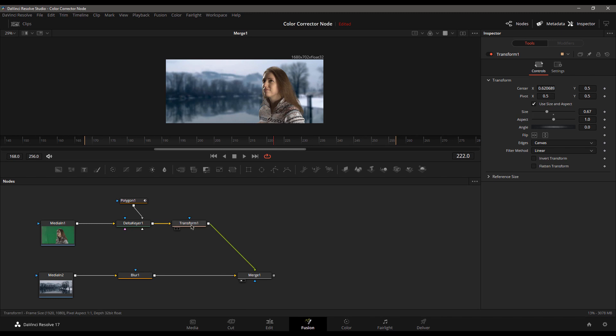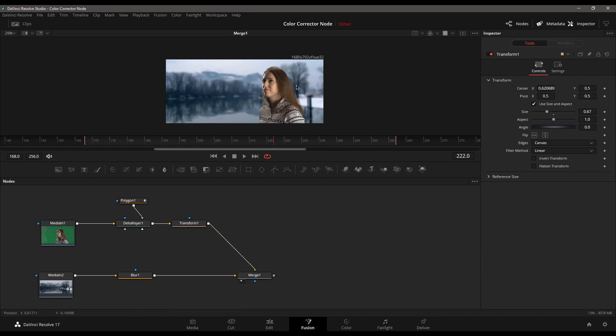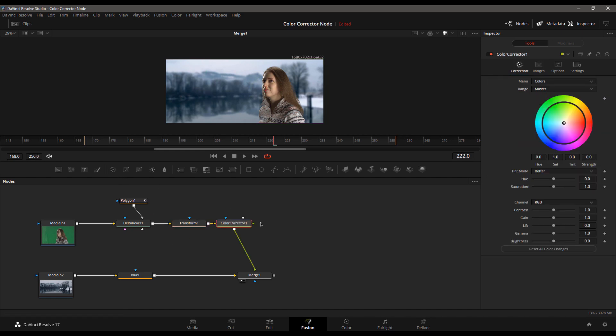I want to show you a problem you might run into when using the color corrector on your keyed green screen footage. Let's go ahead and add the color corrector here into the flow, and we can see our panel pops up over here.